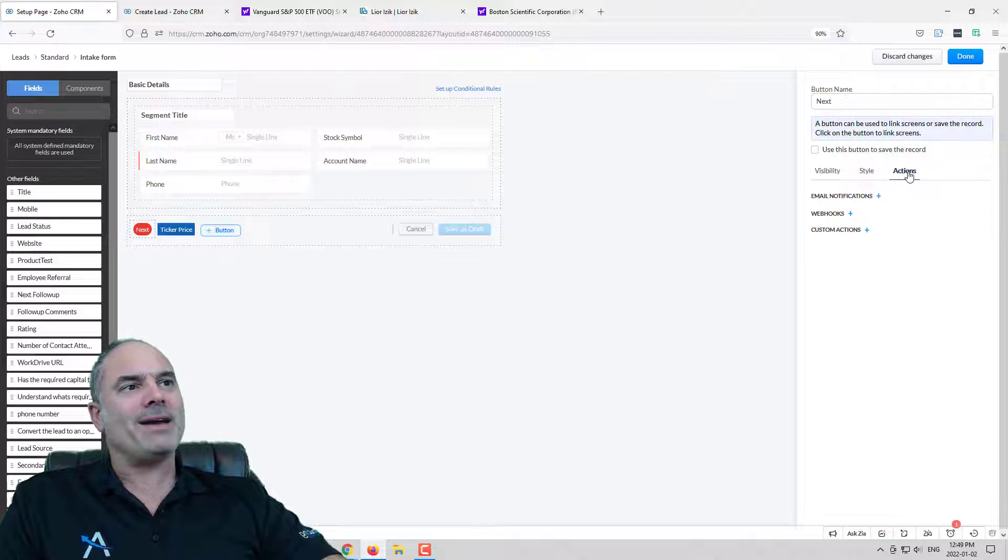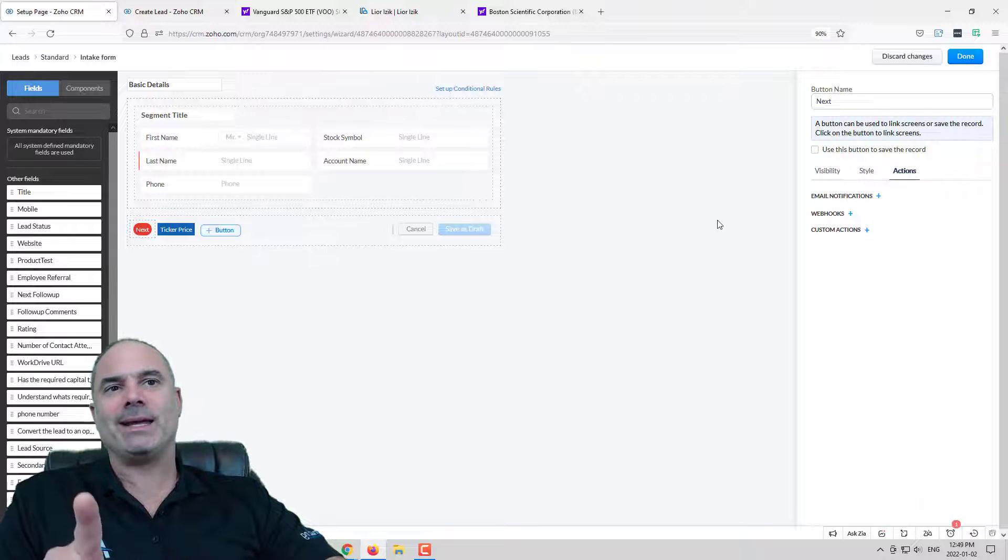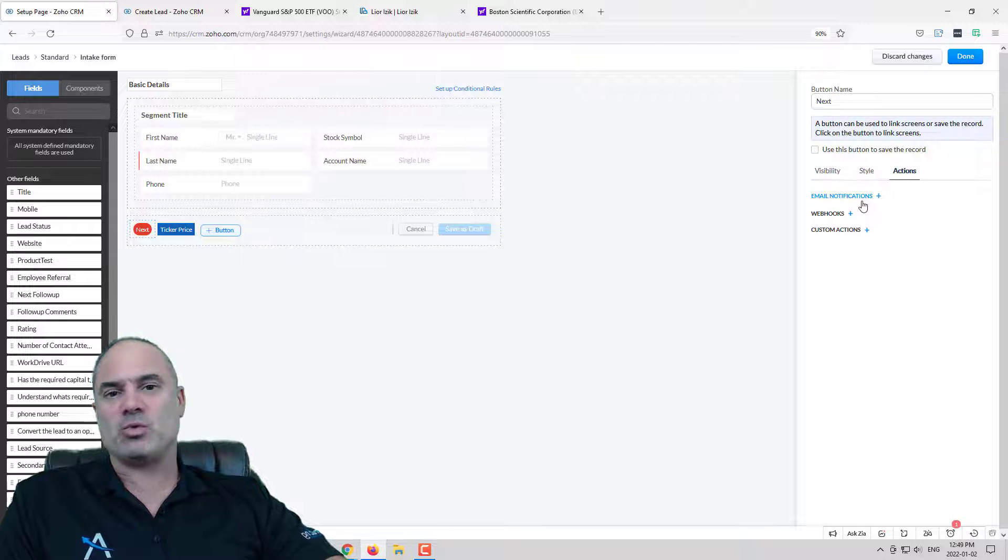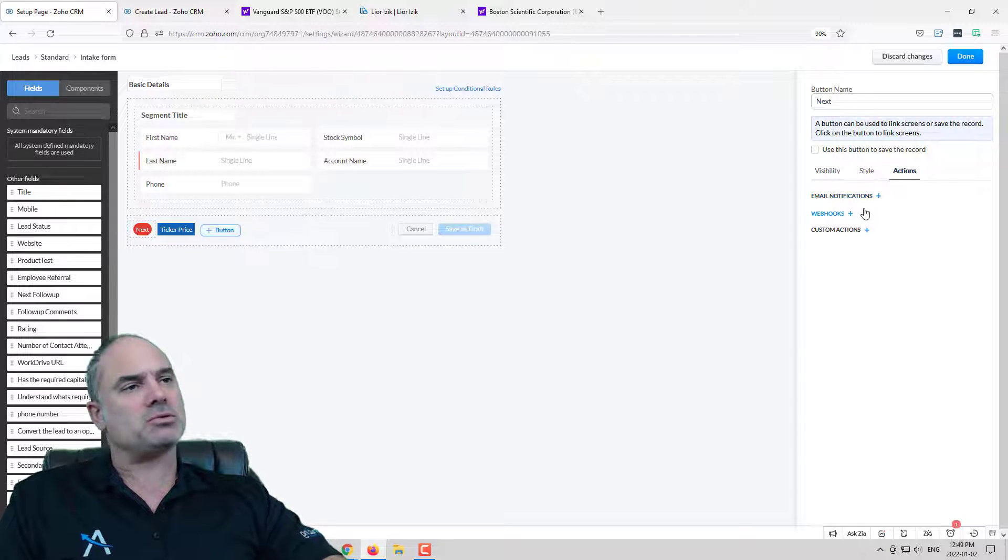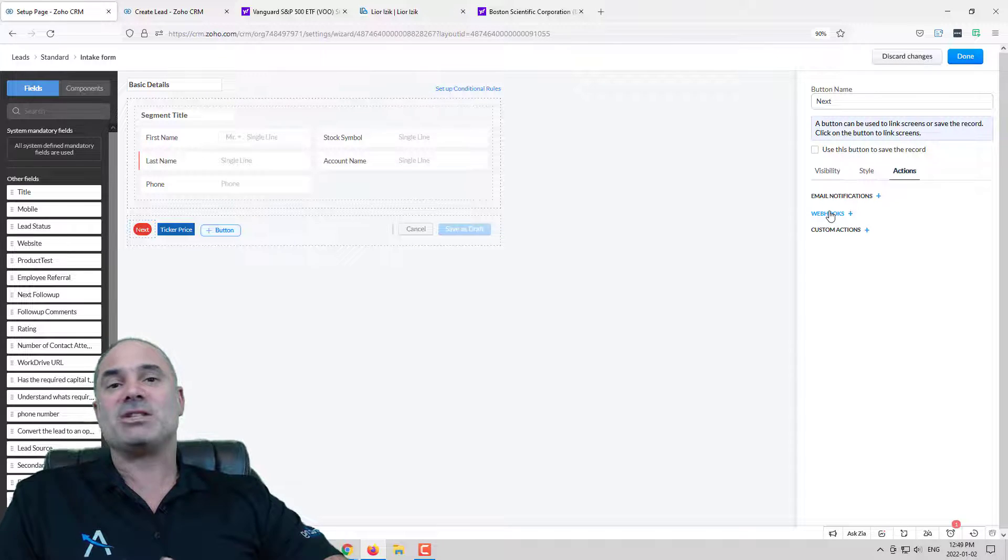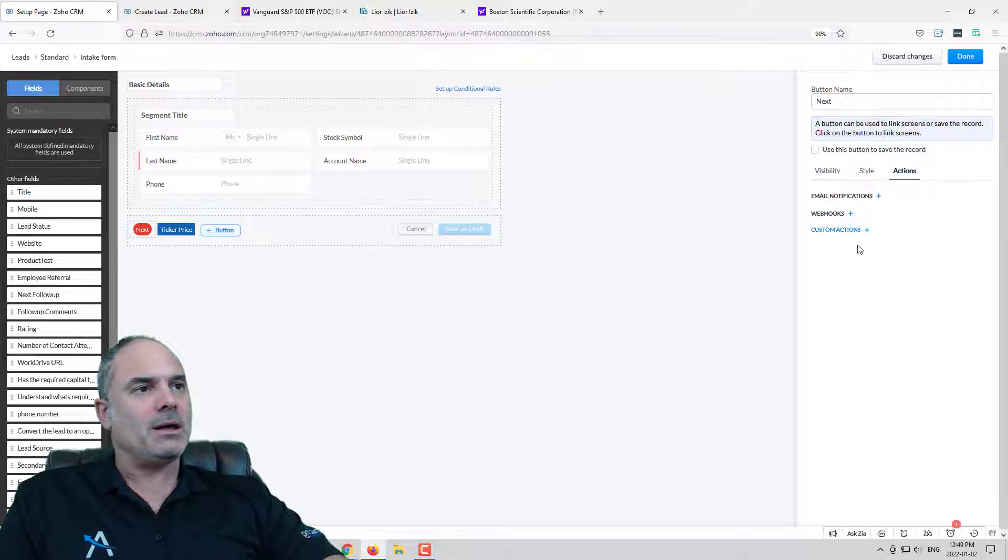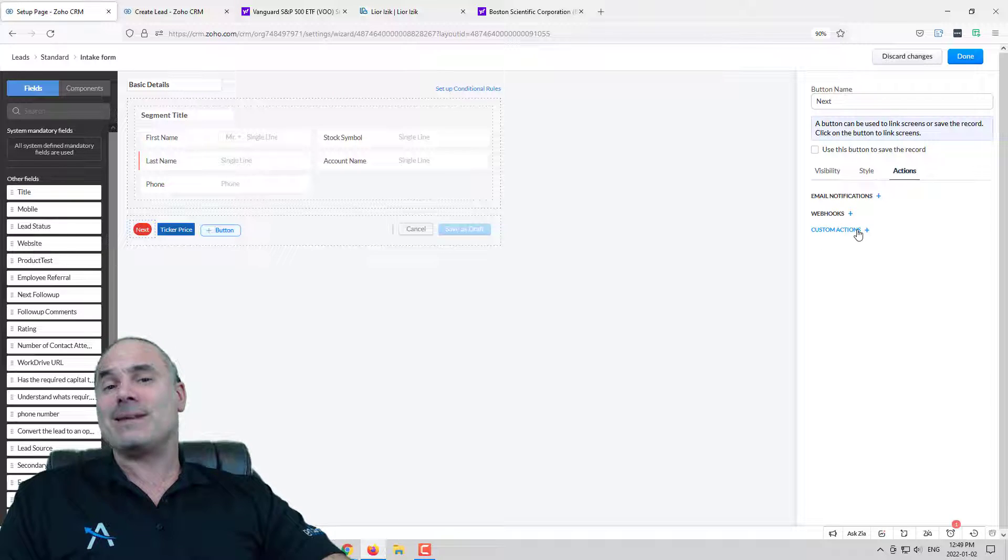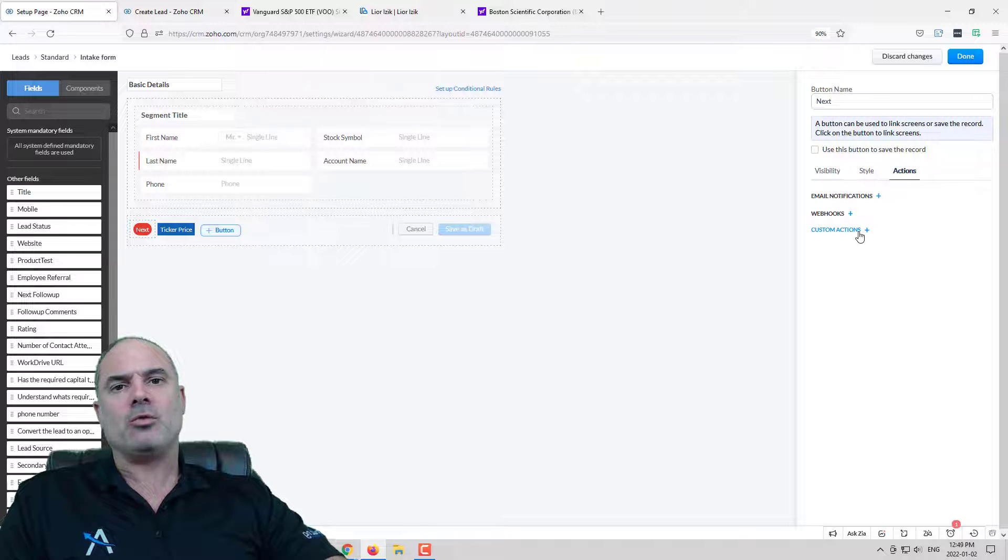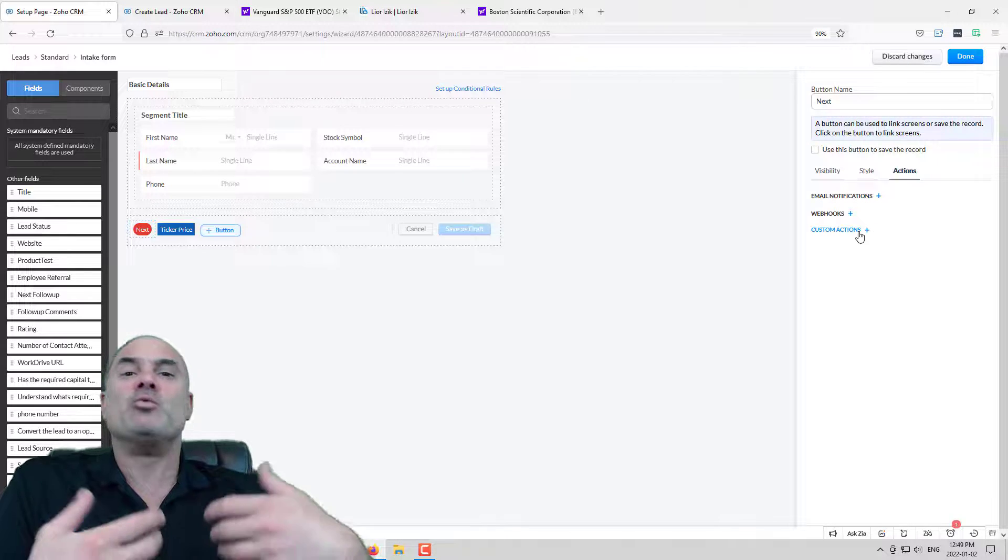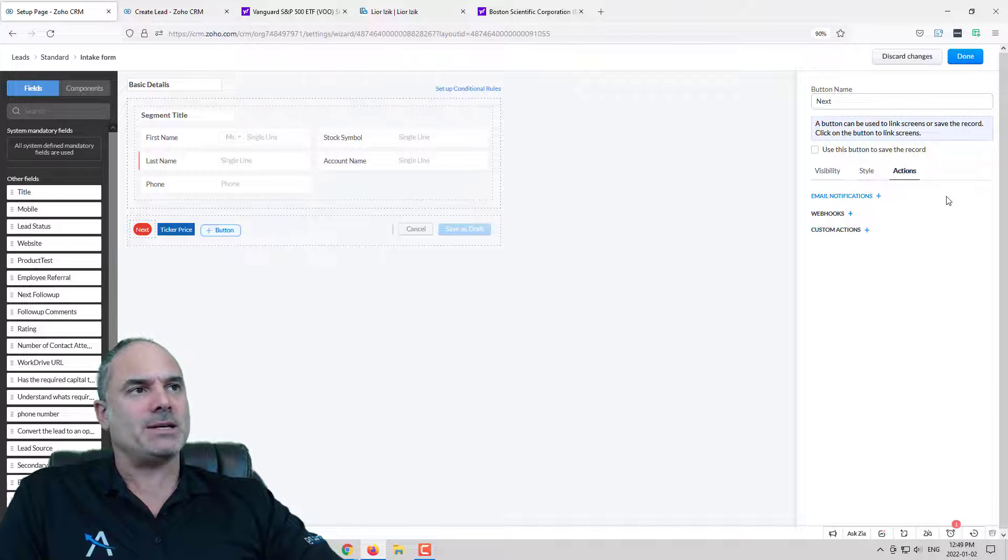You can also have different automatic actions when you click on the button. For example next you can have your email notifications which means sending email templates to your clients, your team members, wherever you want. You can also invoke a third-party webhook such as dropping a voicemail and you can also run deluge functions in the background which for us as a company this is probably the biggest part of the work writing custom code to create more functionality to the CRM.